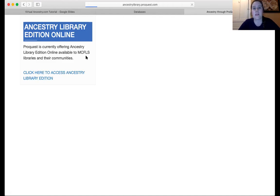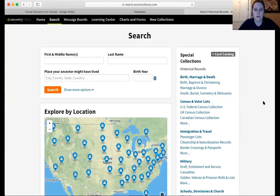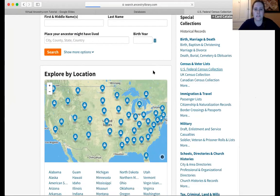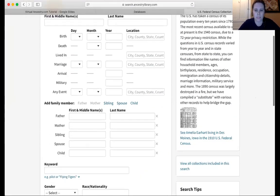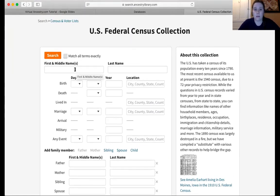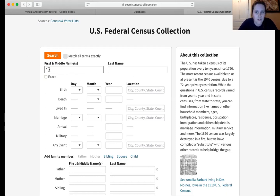From here, we are going to get into the Ancestry database. We're going to click that green Begin Search button. The census is a really great place to start, and the nice thing is that the census has been pretty nicely integrated with Ancestry. So to practice these wildcard searches, I'm going to use that star character — it's a little hard to see, but it's the star character, shift eight.